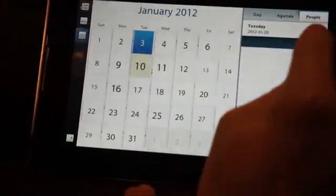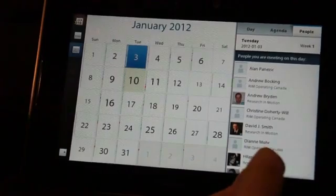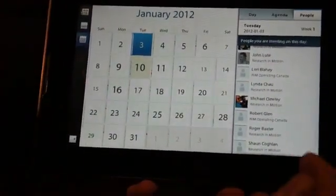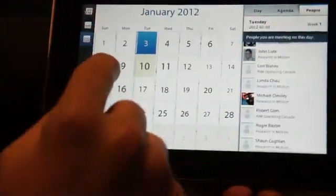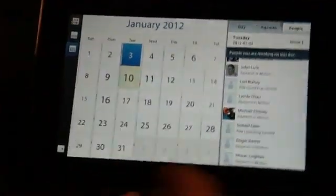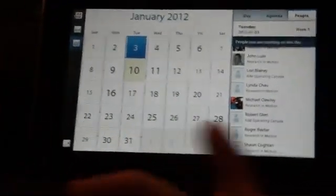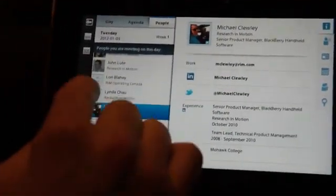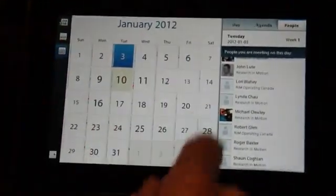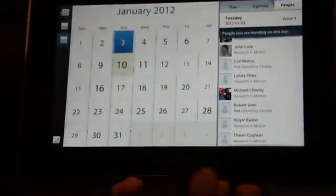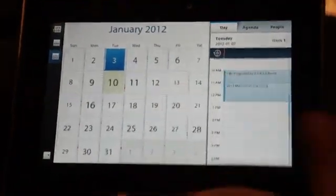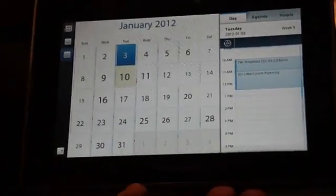I'm actually able to go into my day and get a people view of my day. Here are all the people that I'm going to be meeting with during my day, and I'm able to touch on those individuals and get information about them. For mobile salespeople, this is great. You're able to understand who you're going to be meeting with, get the gist on those people before you walk into that meeting, and look at your day around relationships as opposed to just meeting contents and scheduled events.